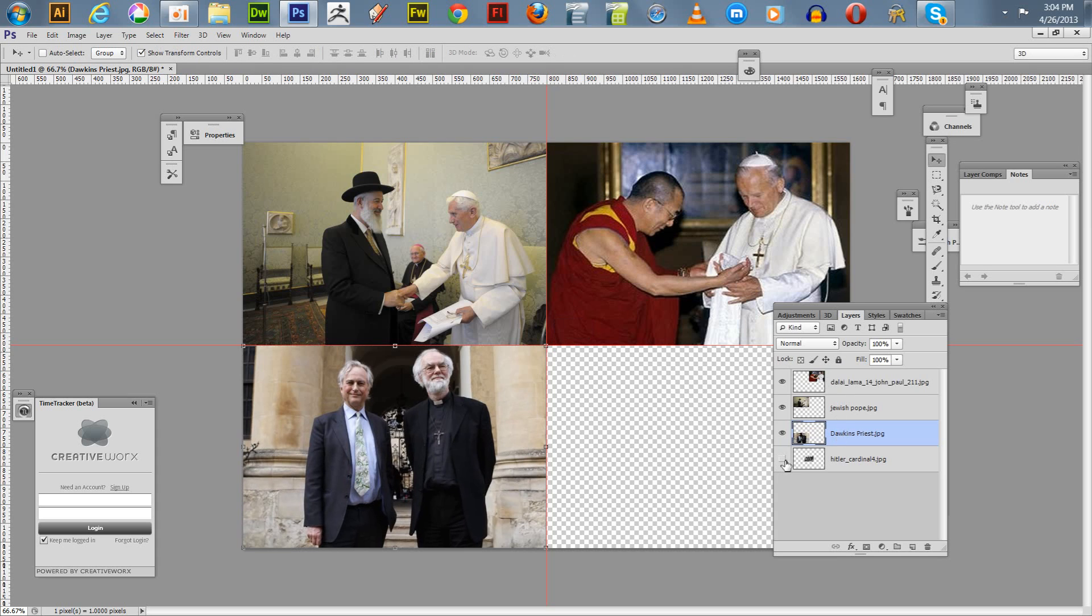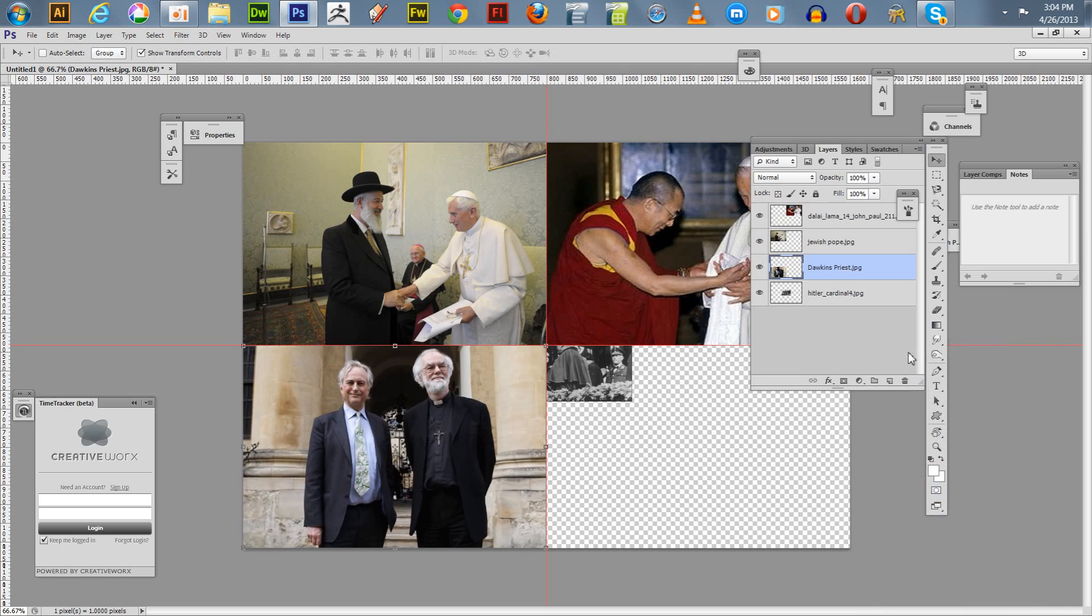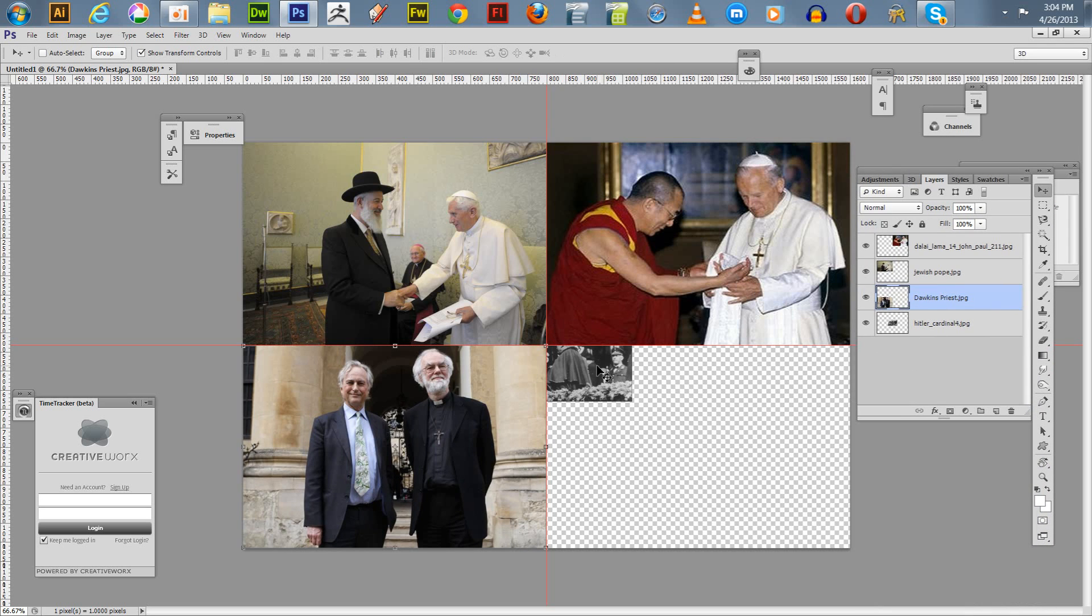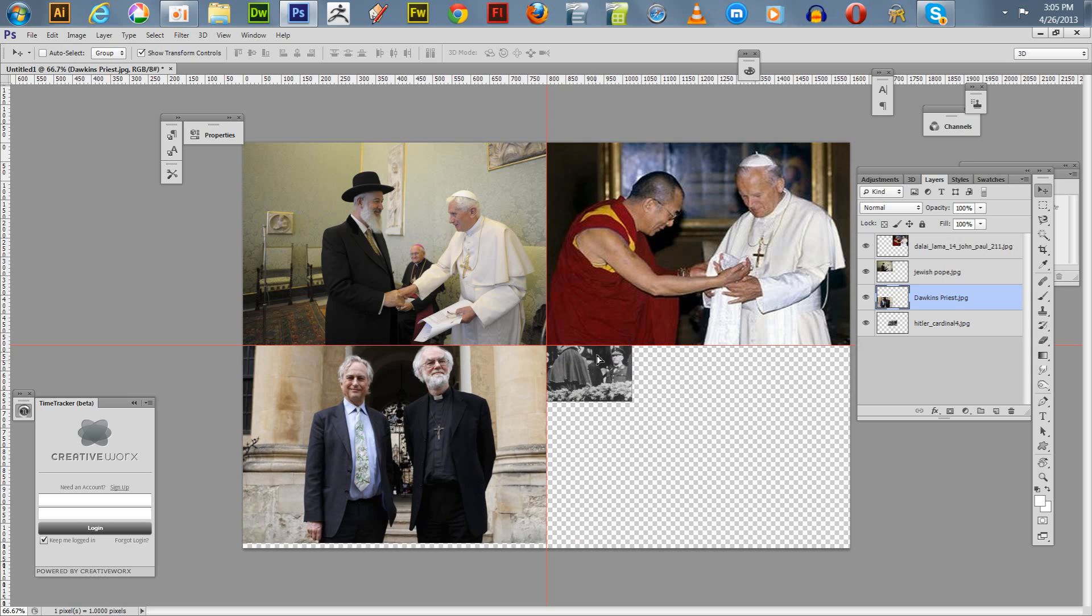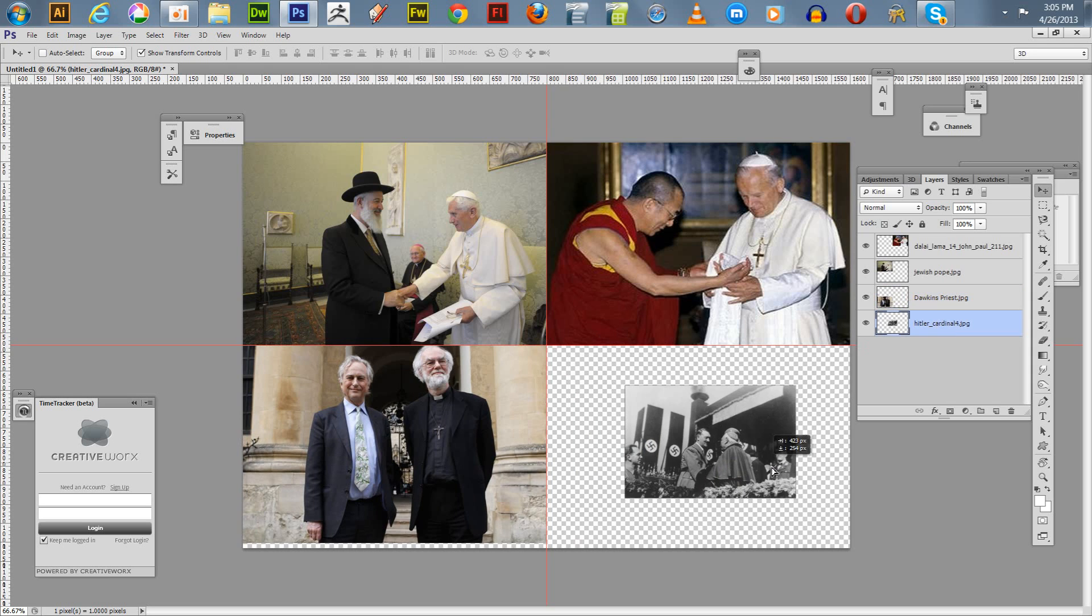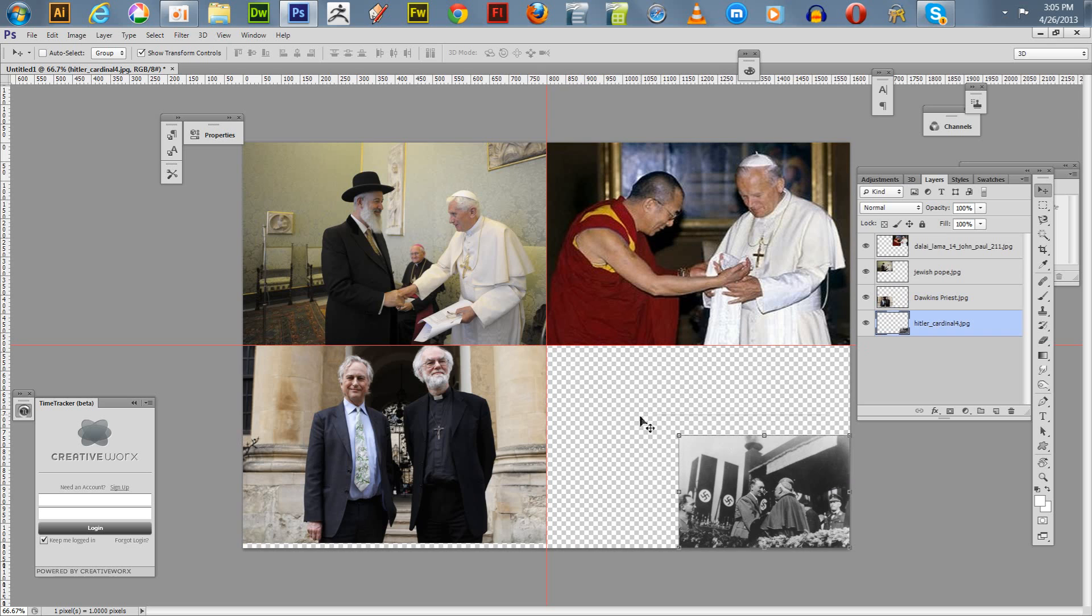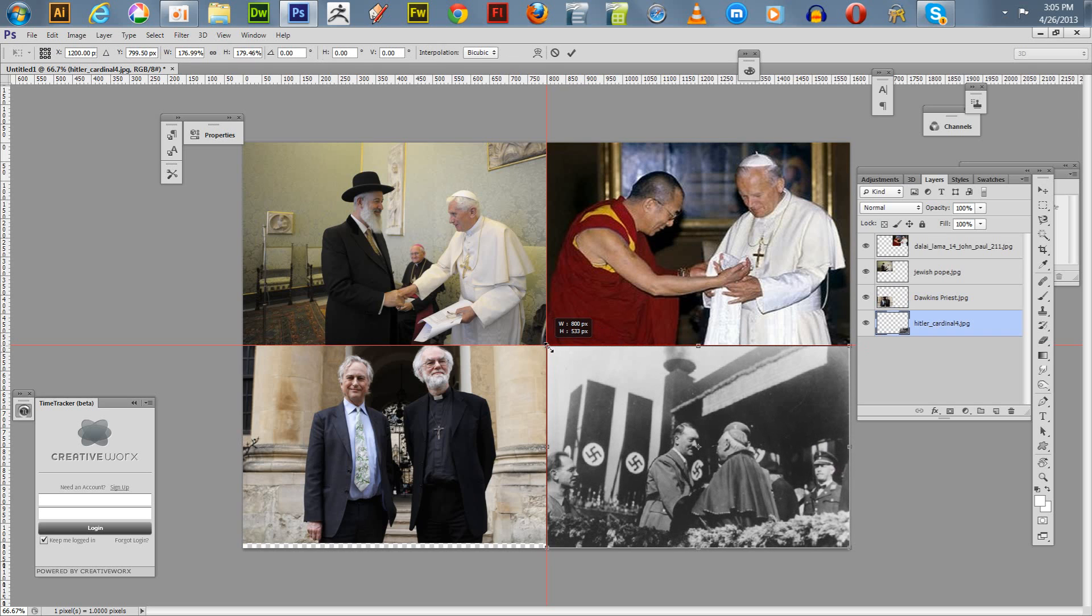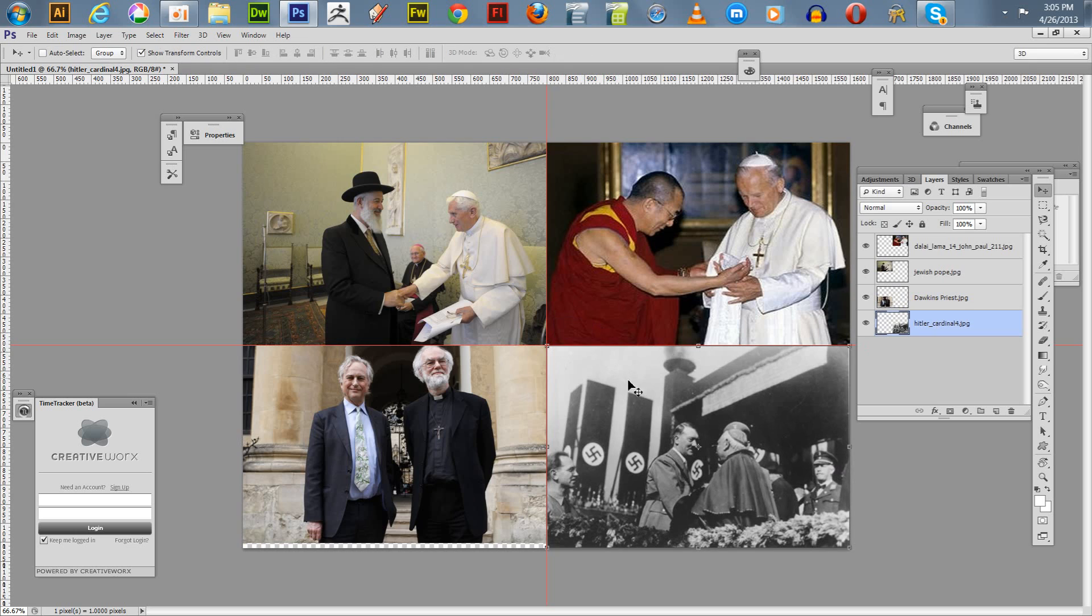Now we've got this last photo. It's one with Hitler and a Pope, I guess, of some sort. We'll select the Hitler cardinal and drag it down, and pull it up until it snaps. And there we go.